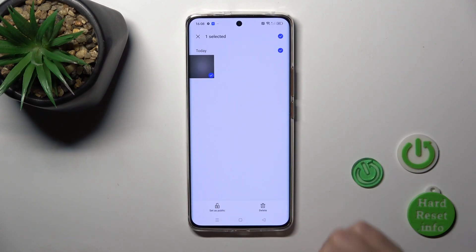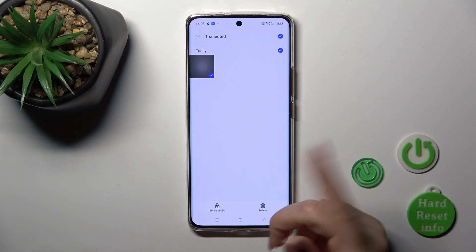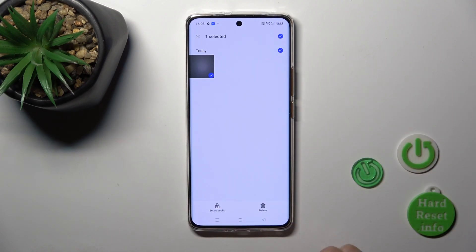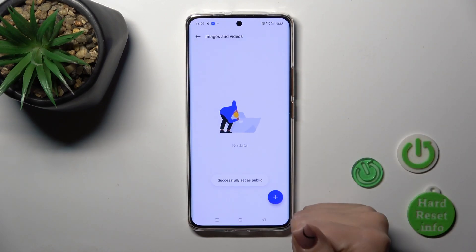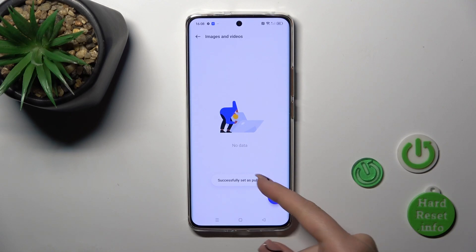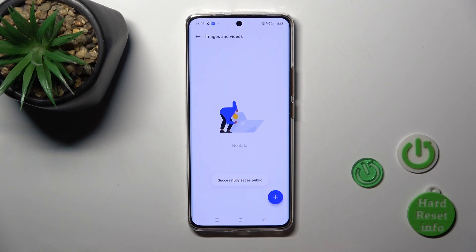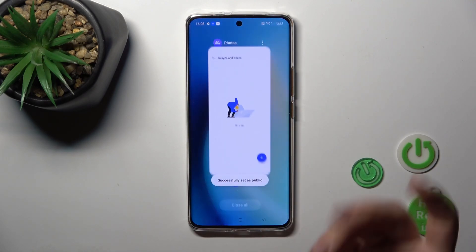To unhide photos, select them from here, click Set as Public, and choose a location such as Camera Roll. The photo is successfully set as public.